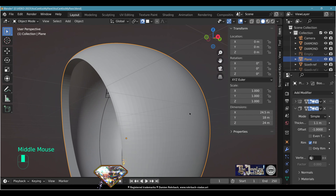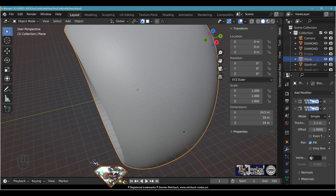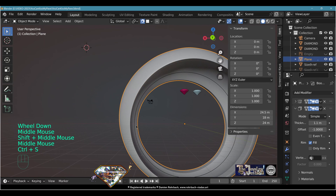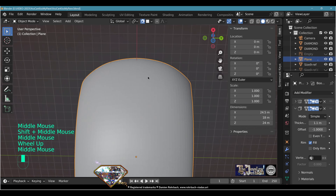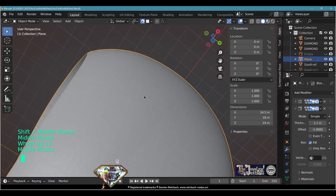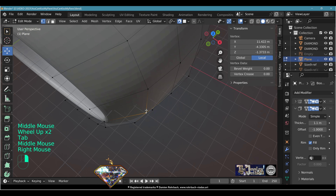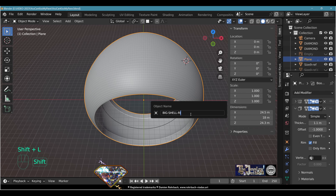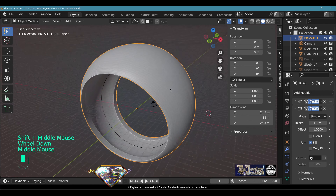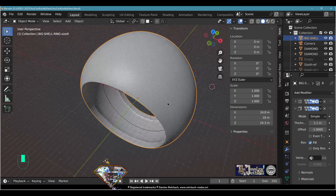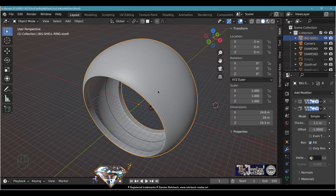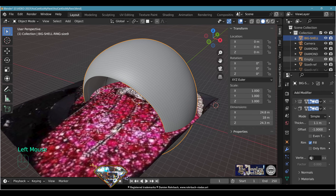Finalize the shape of the ring now, because once you begin the pavé we're going to have hundreds of gemstones. If the ring shape isn't what you wanted before starting the pavé, you'll have to redo everything. The ring shape is done — that was the easy part. Save and be happy, and get ready for the next step.